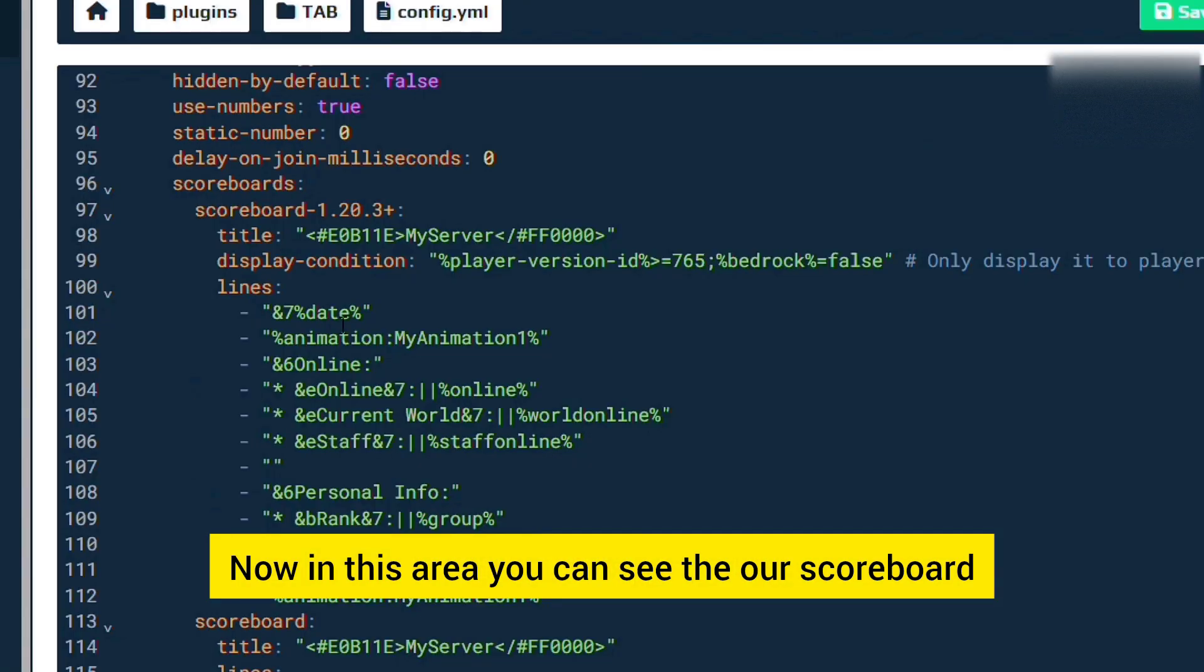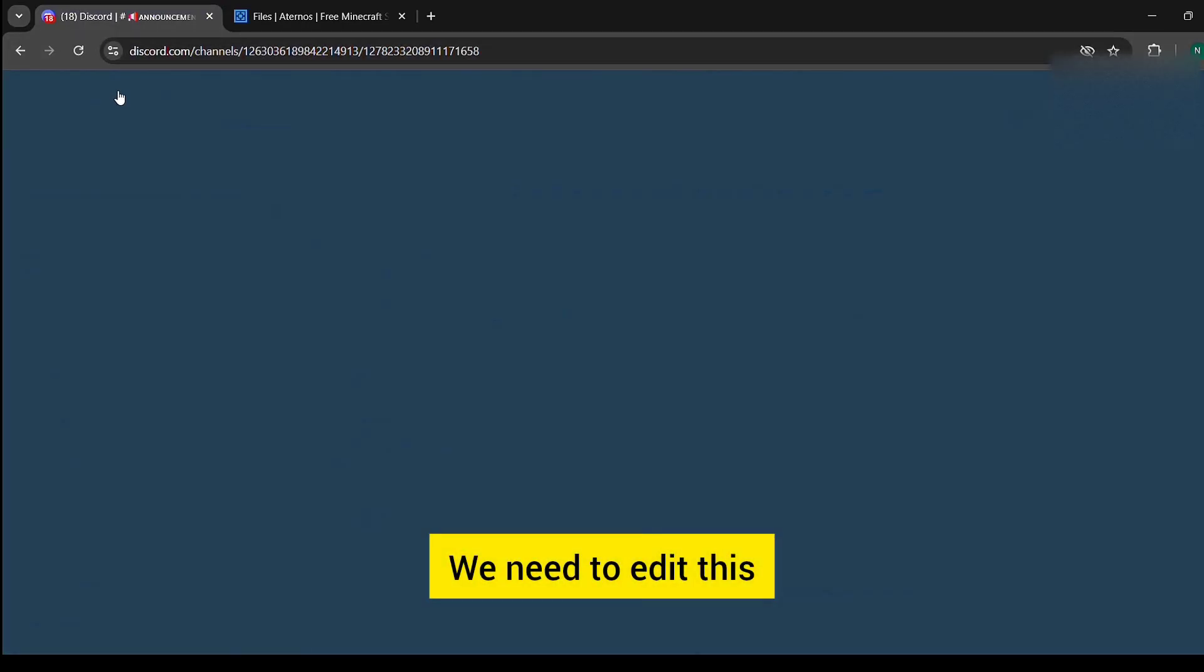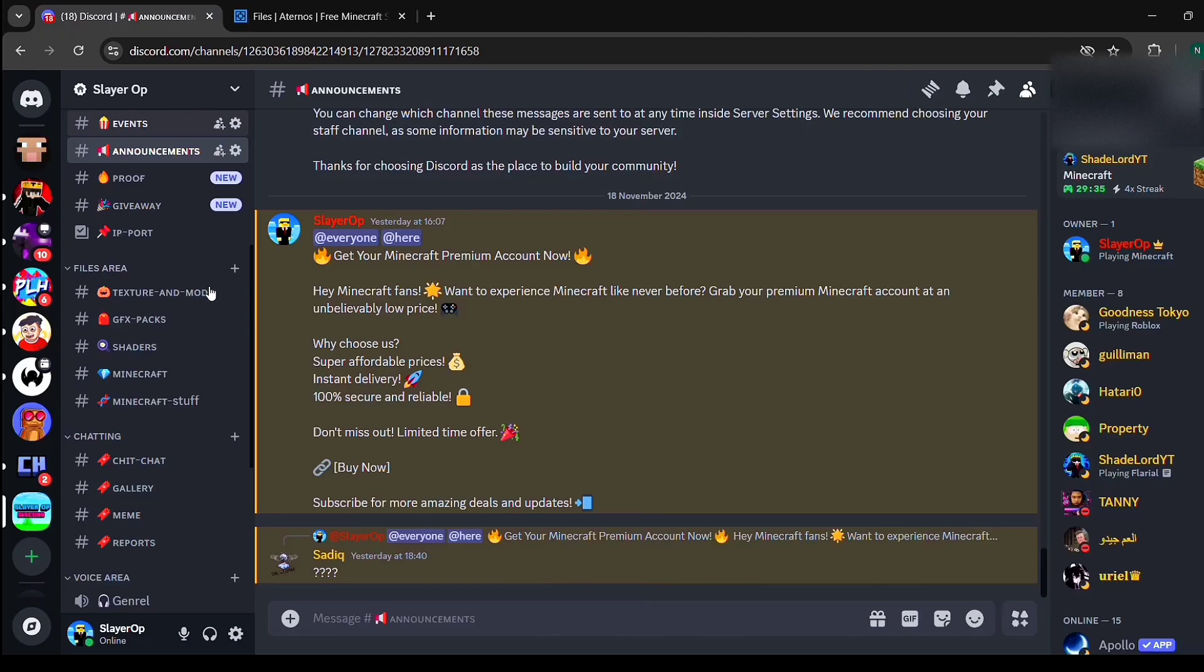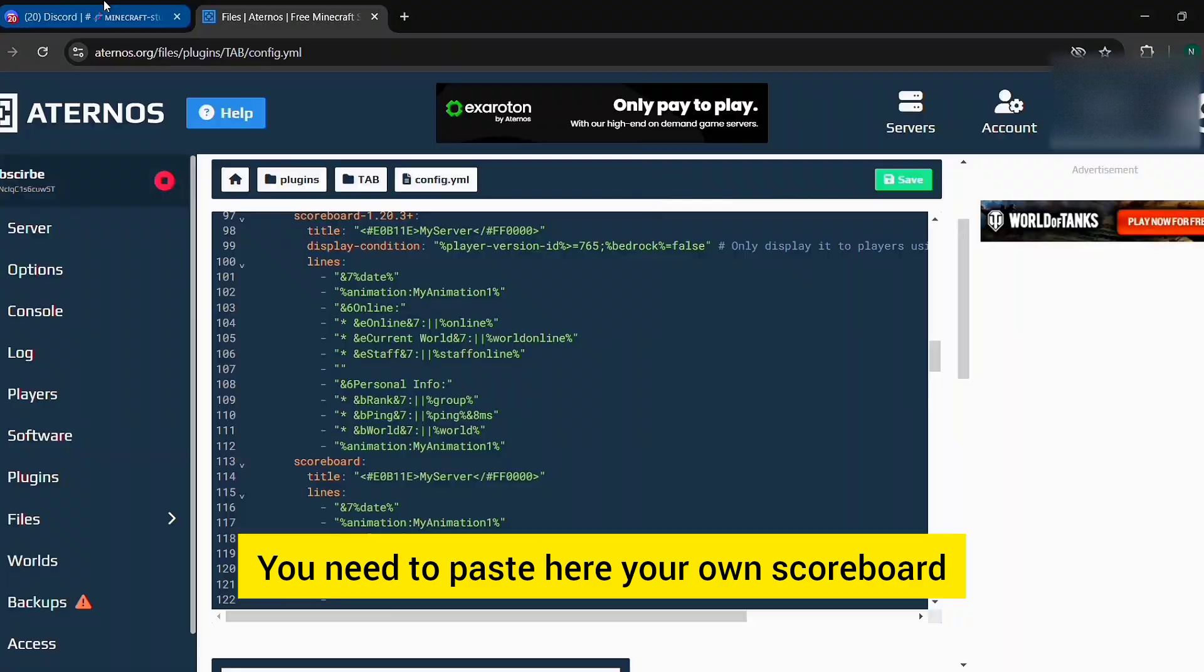Now in this area you can see our scoreboard. We need to edit this. You need to paste here your own scoreboard.